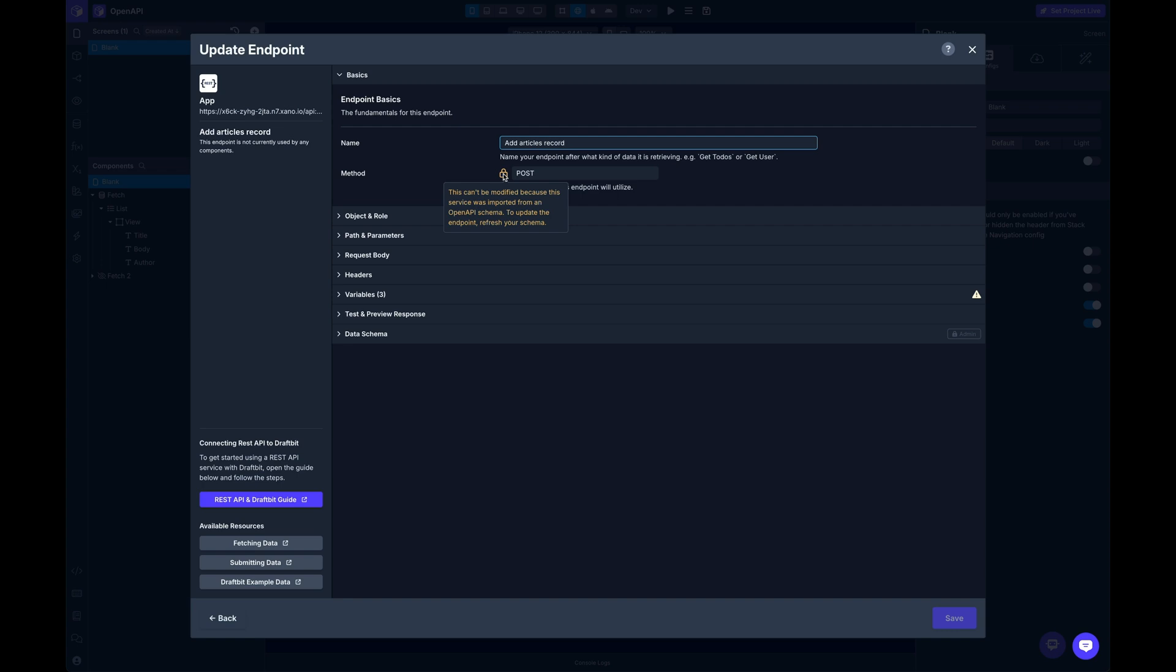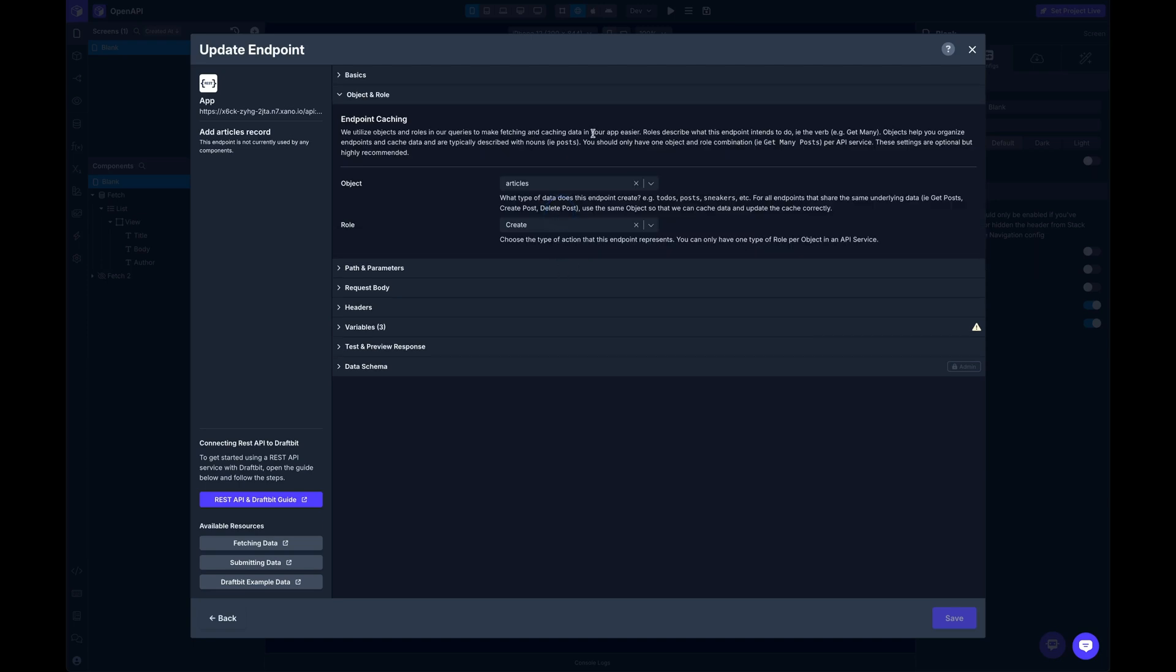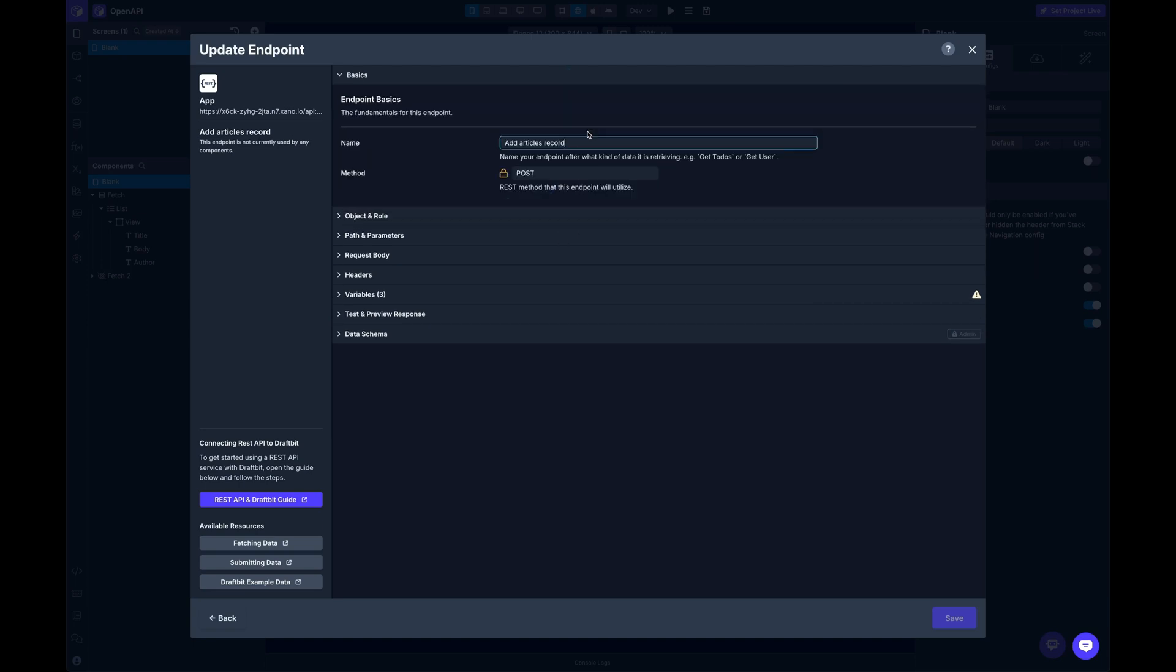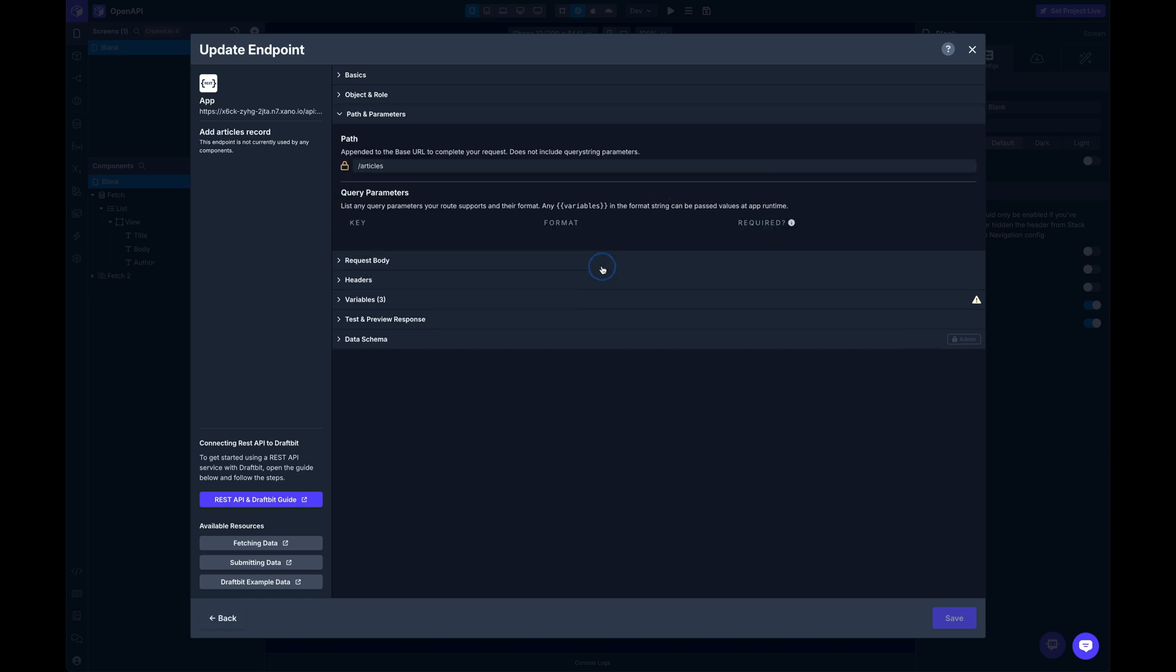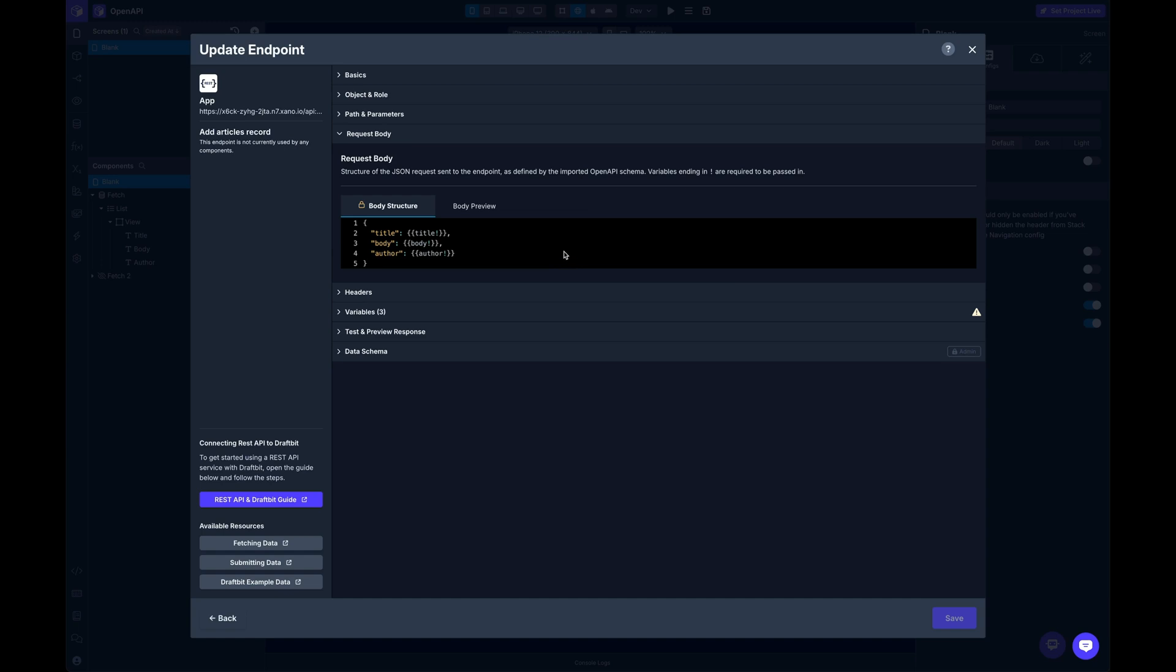But in any case, you can rename this. We've locked the HTTP method here. You can switch the object and the role if you need to. The path is going to be locked as well as query parameters. There aren't any for this particular endpoint. But if the API spec tells us that it has query parameters, any of them there will be locked.